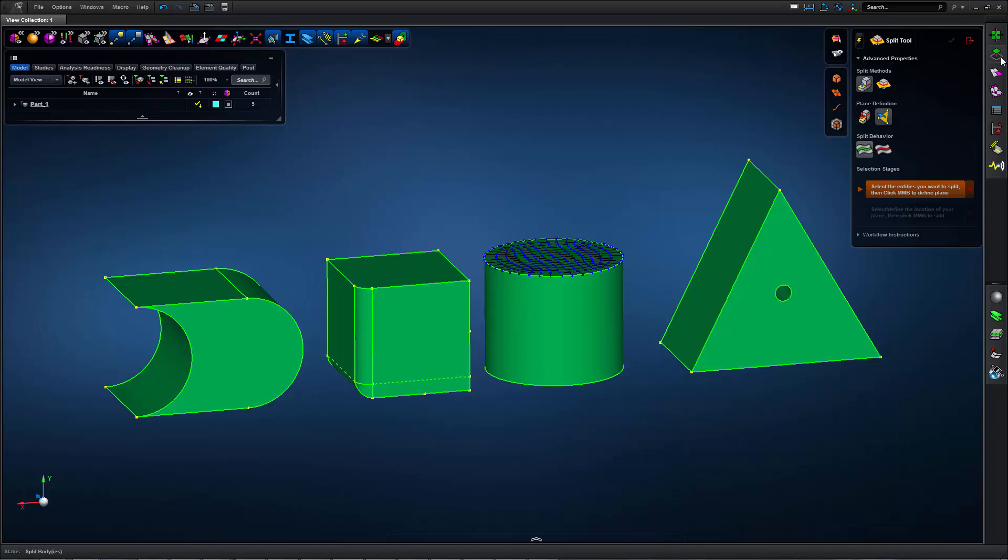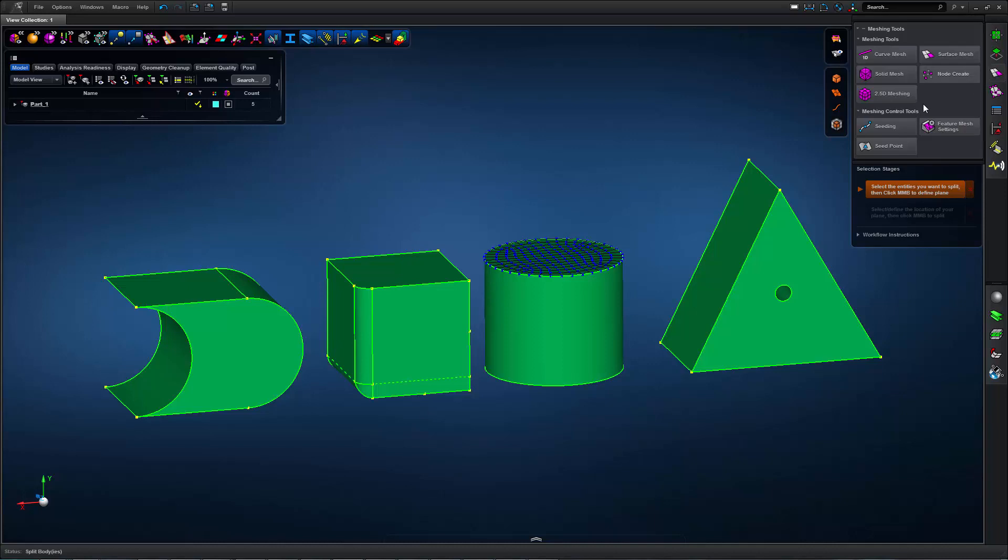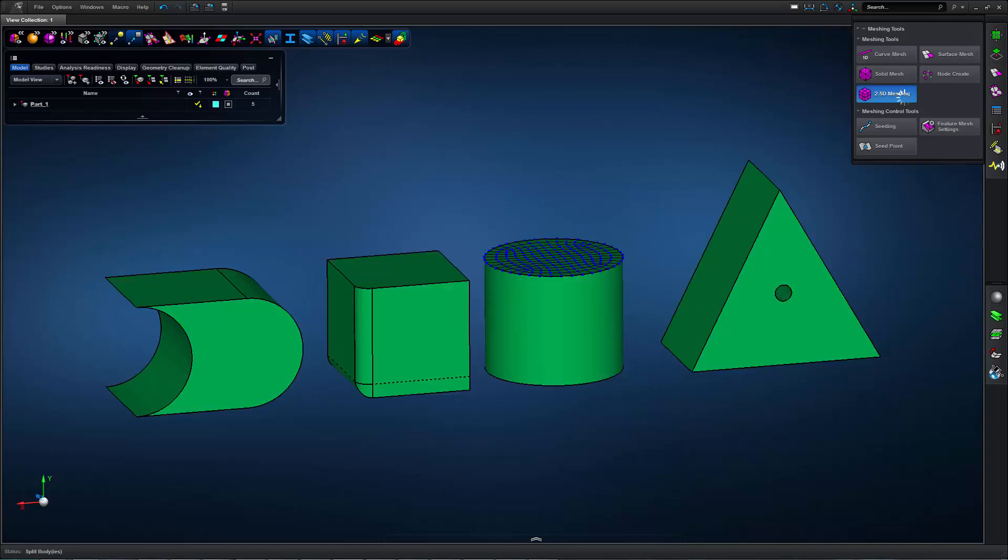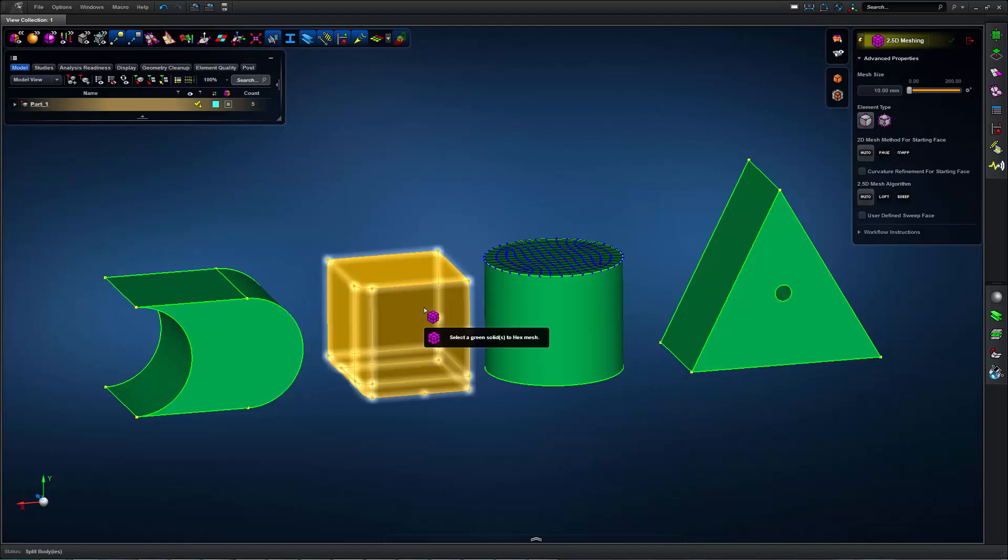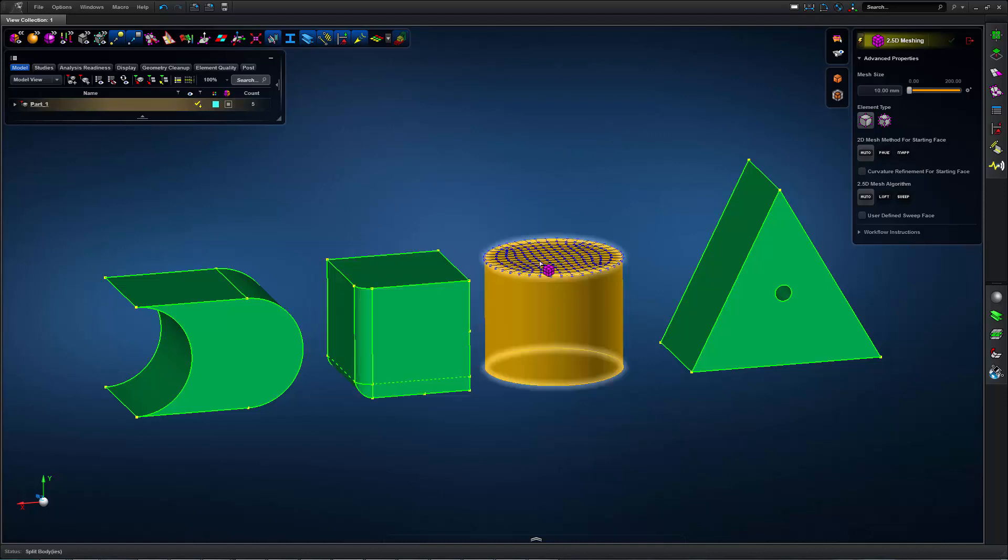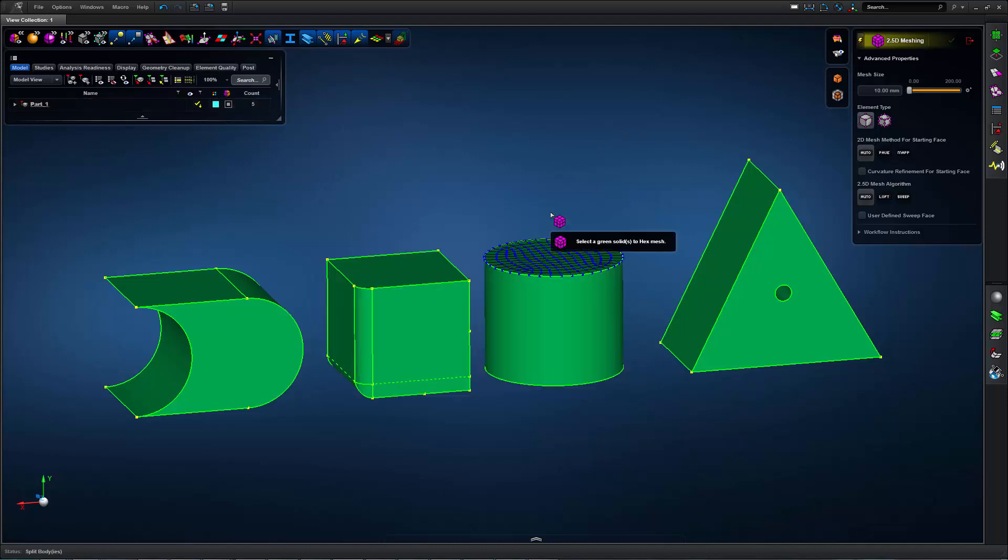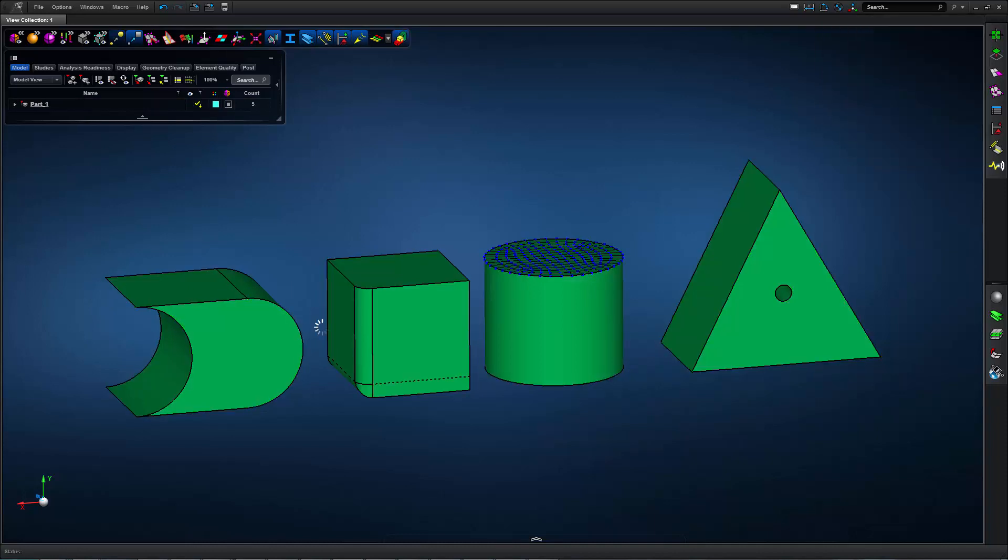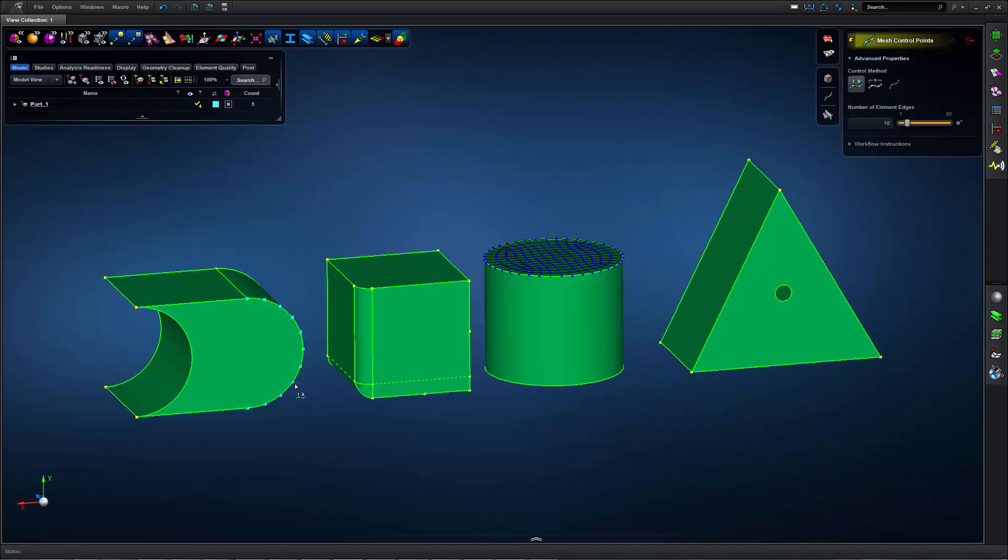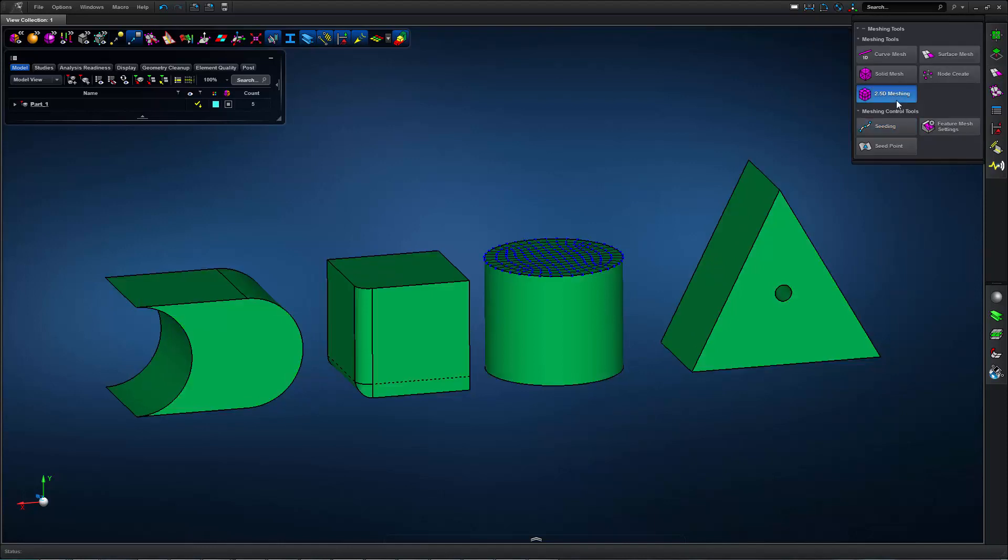So when I return to my 2.5D meshing form, I can see that all of my solids are green, including this one which is made up of two separate cells, this one which already has a mesh on one face, and this one which has a mesh seed along one edge. So all of these are able to be hex meshed.